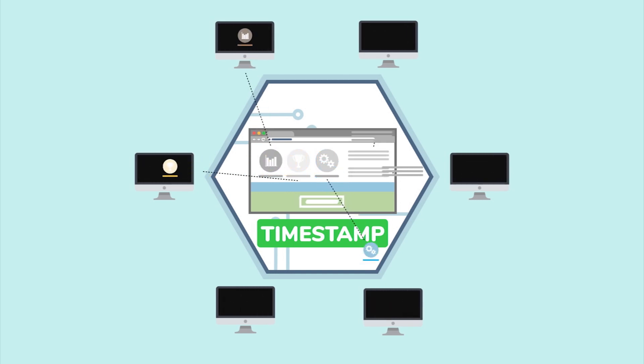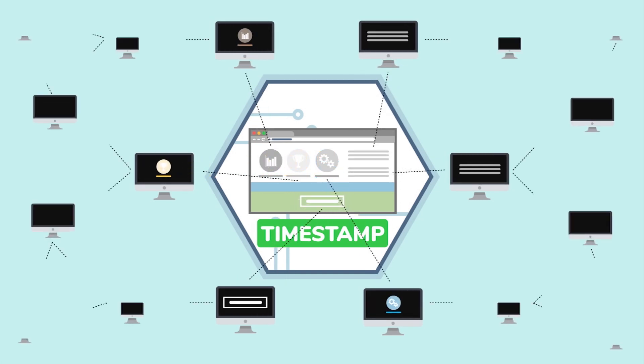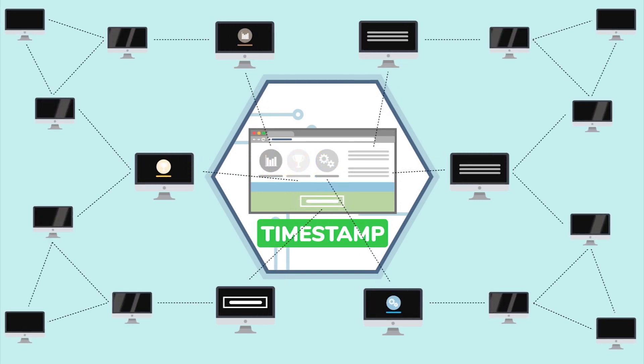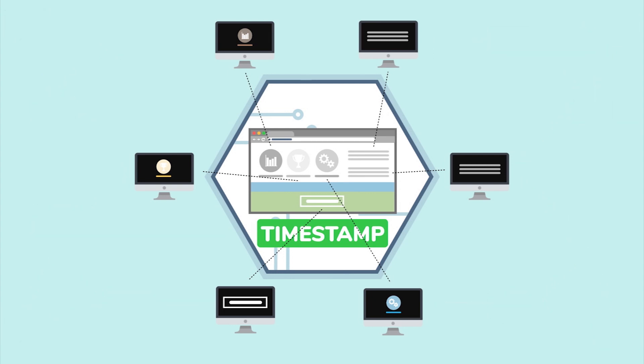The idea is simple. You publish your content and add a timestamp to the blockchain, creating indisputable proof that you own the content.